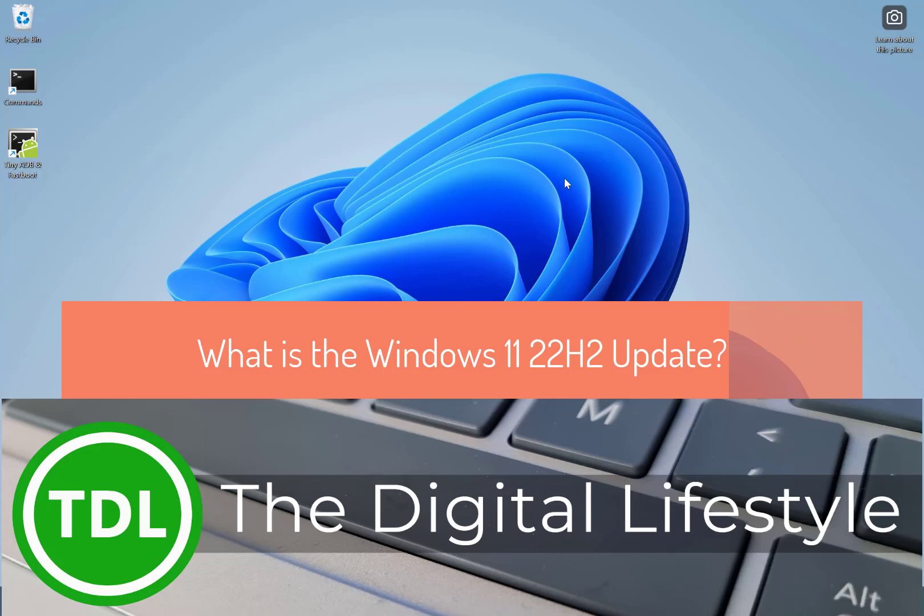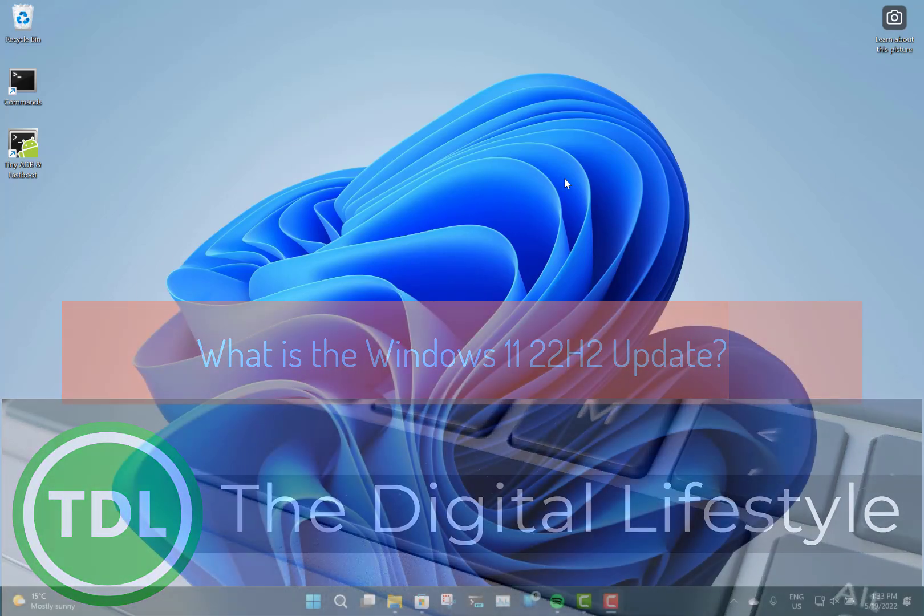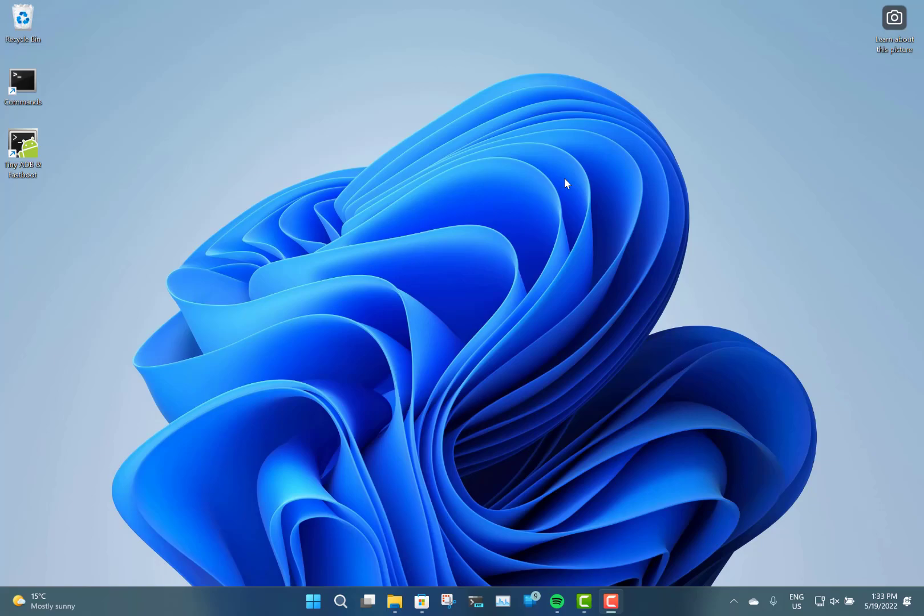Welcome to a video from thedigitallife.com. In this video I'm going to show you what's new in the Windows 11 22H2 update. This was the first major update to Windows 11 since its launch last year.